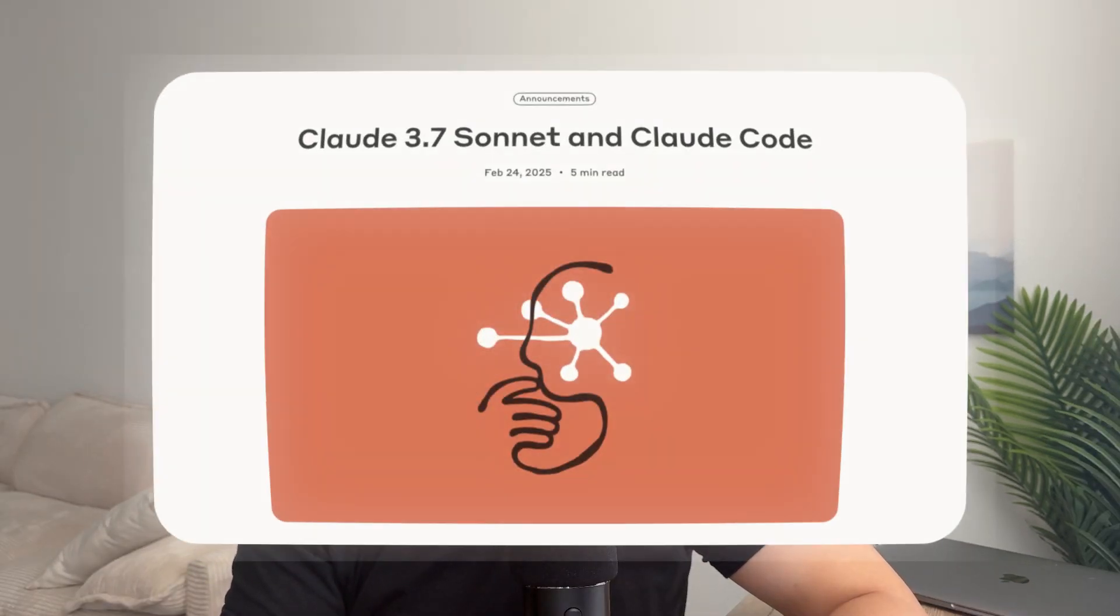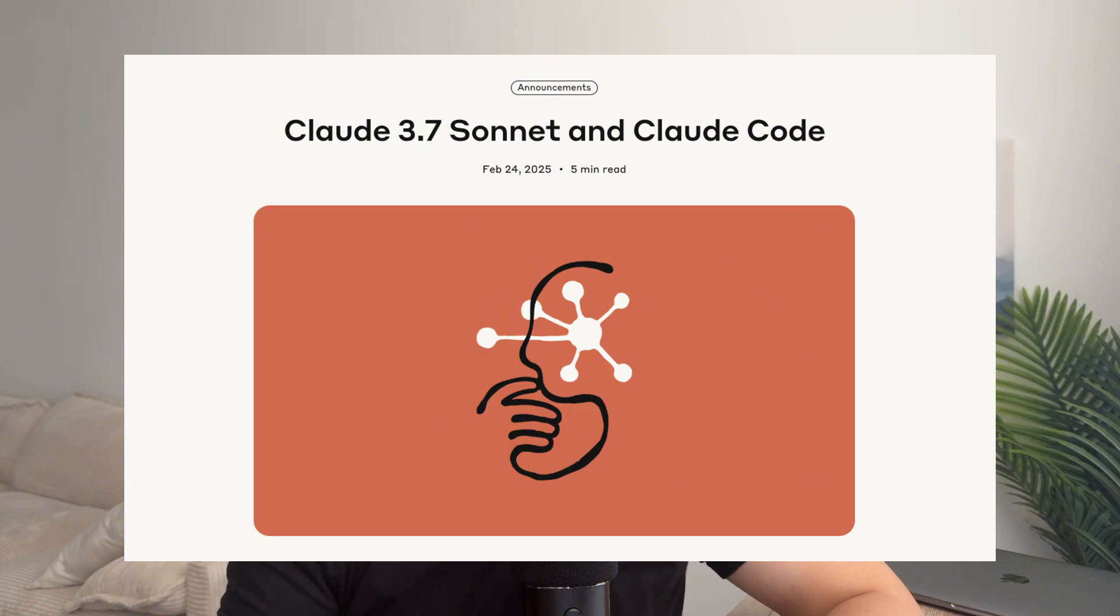One prompt is all you need to start building working products with AI. So with the rise of reasoning models, LLMs can now build some insane products with just one prompt. And Claude's newest 3.7 model is hands down the best for one-shot prompting.